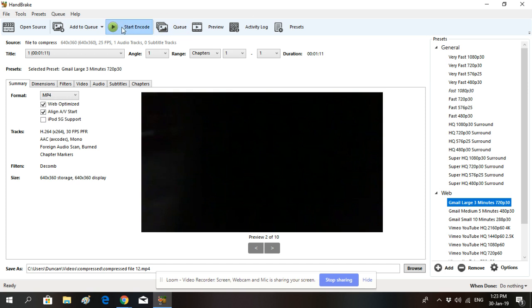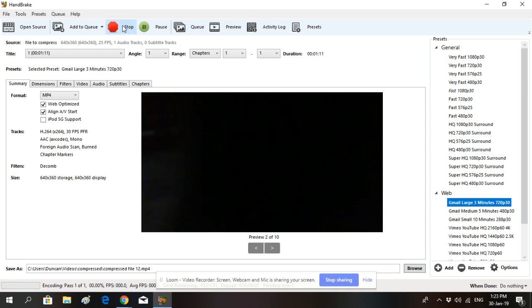It will start the compression process. You'll see the progress bar showing along the bottom here. How long it takes really depends on the size of your video file, but this compression software is reasonably quick.